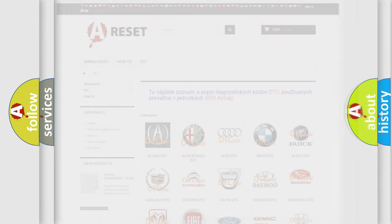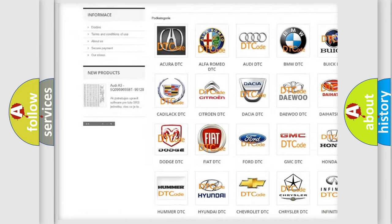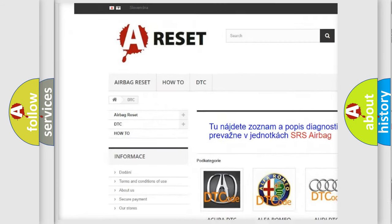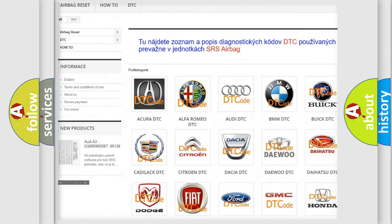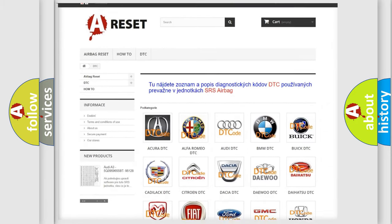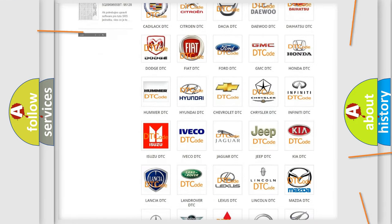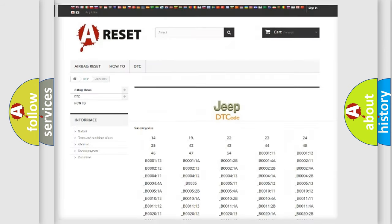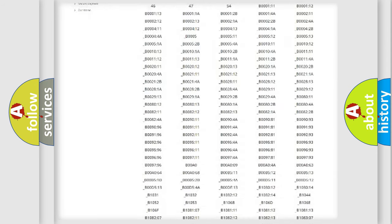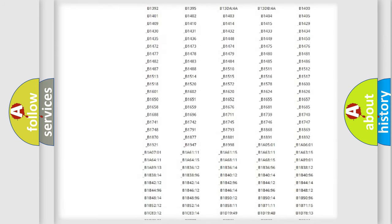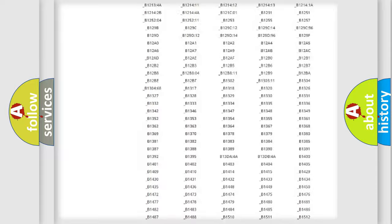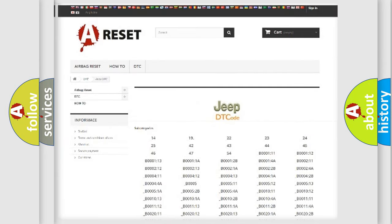Our website airbagreset.sk produces useful videos for you. You do not have to go through the OBD2 protocol anymore to know how to troubleshoot any car breakdown. You will find all the diagnostic codes that can be diagnosed in Jeep vehicles.